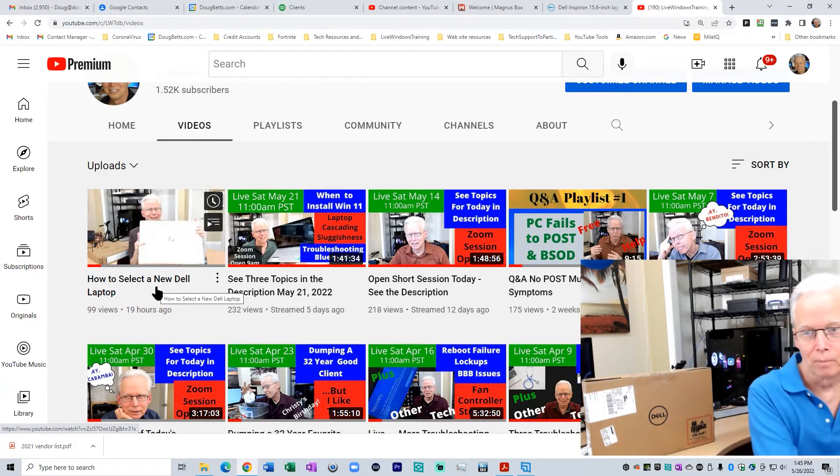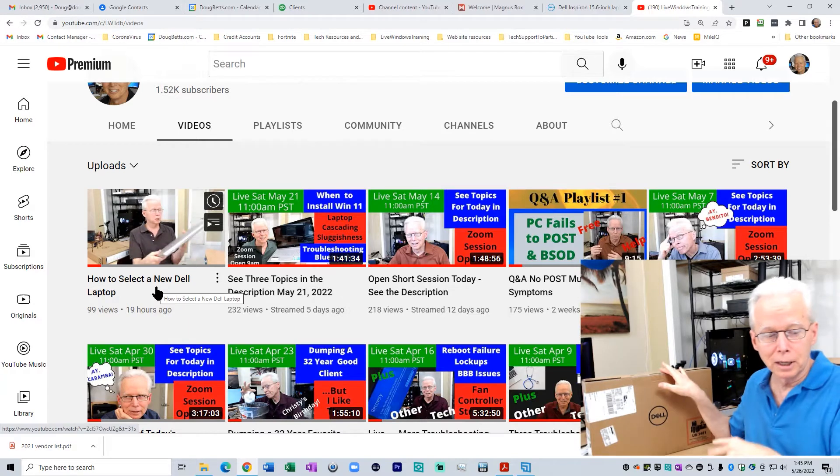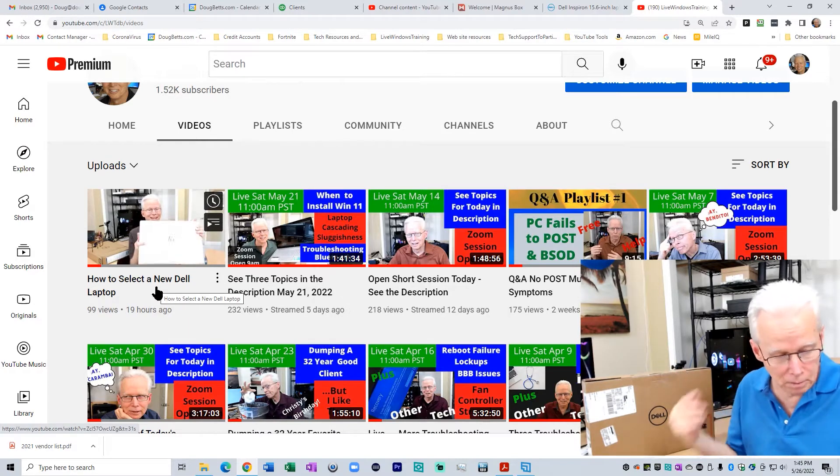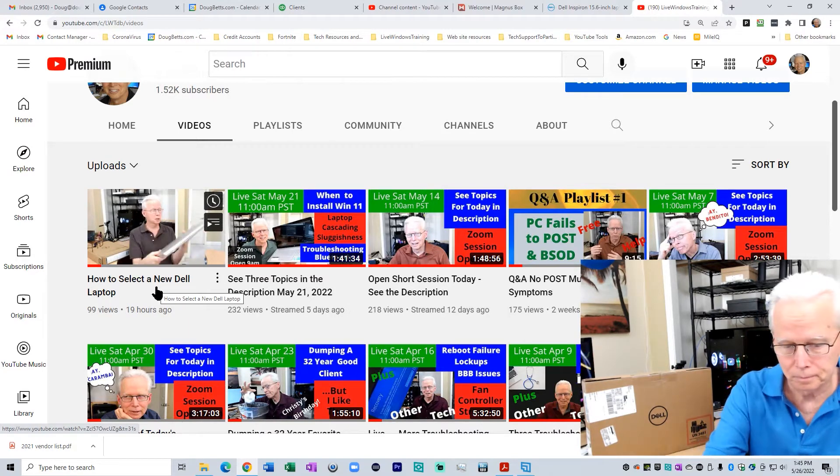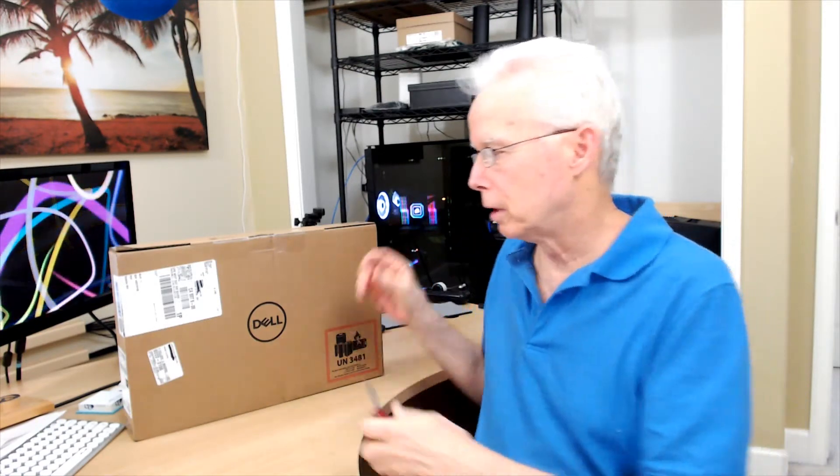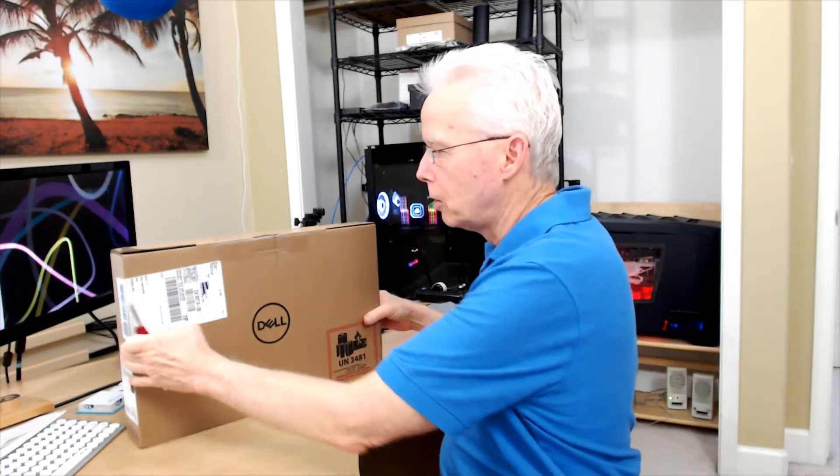So what I'm intending to do here is unboxing and initial setup of Windows 11. I'm going to set this up with a local account. At one point I thought I would set it up with my client's Microsoft account, but then I decided no, I'm going to do it as local account and then attach it to his Microsoft account.